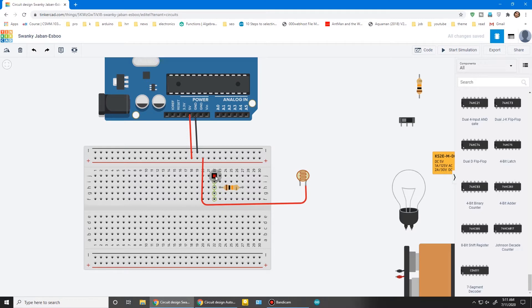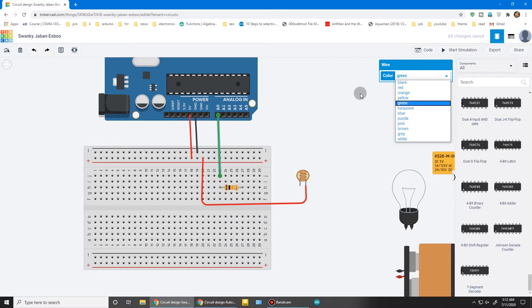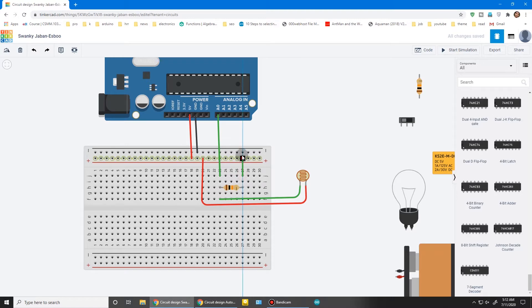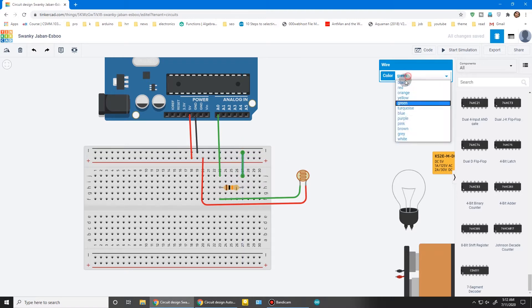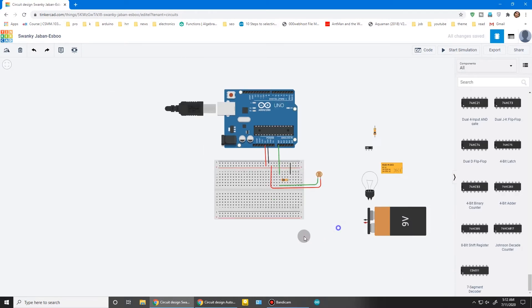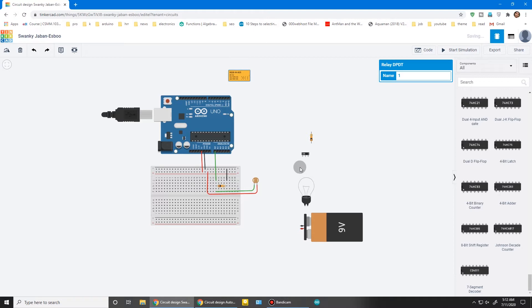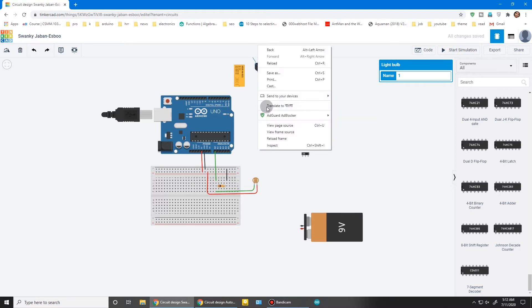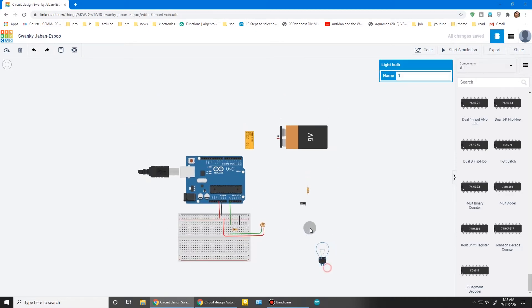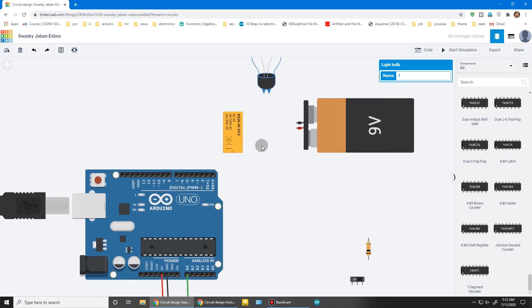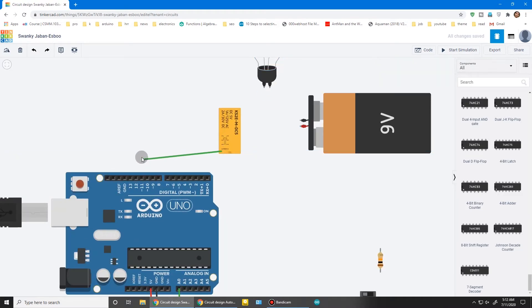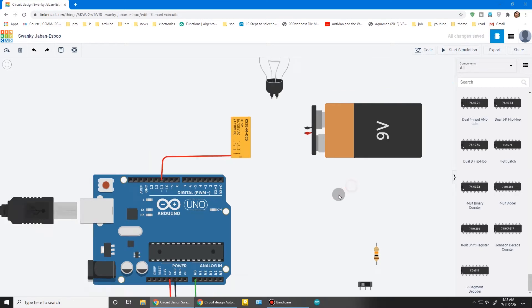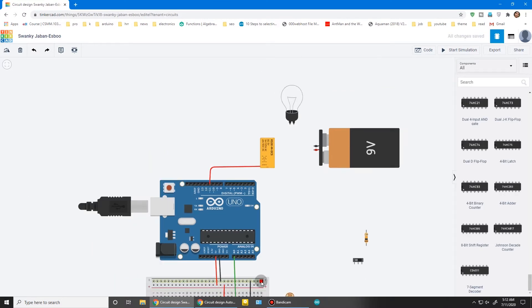This LDR and relay joint will go to analog input 0. Connect it and ground. Take this relay, press R to rotate. Place the battery here. One terminal of the relay coil will go to pin 11—make it red—and another to ground.